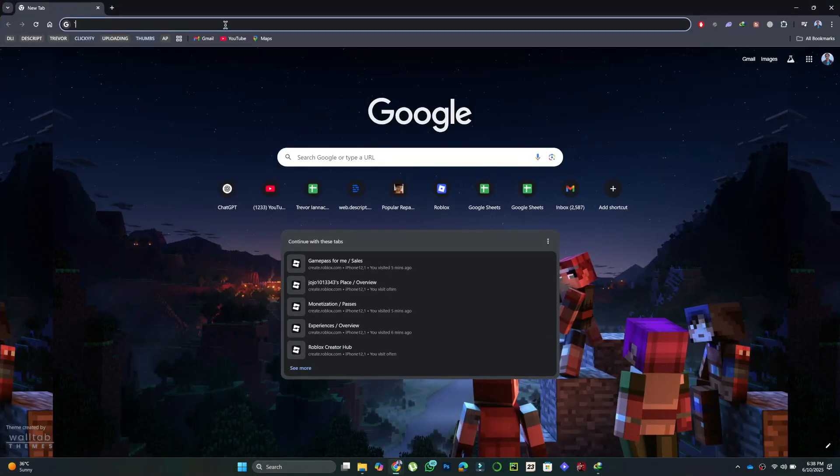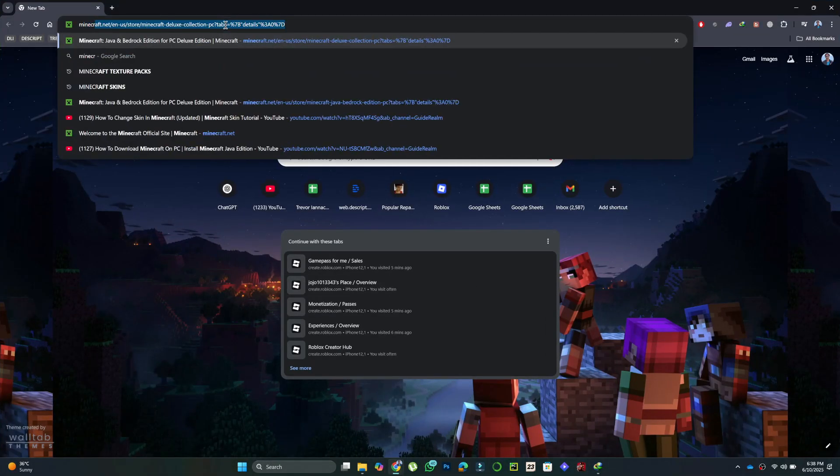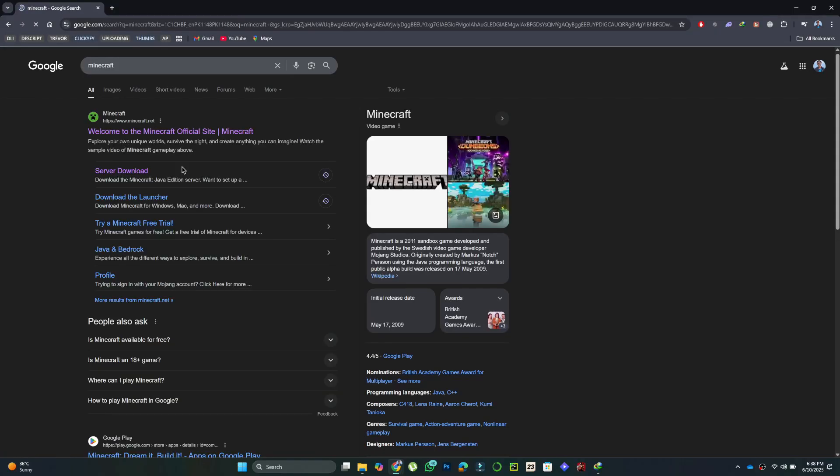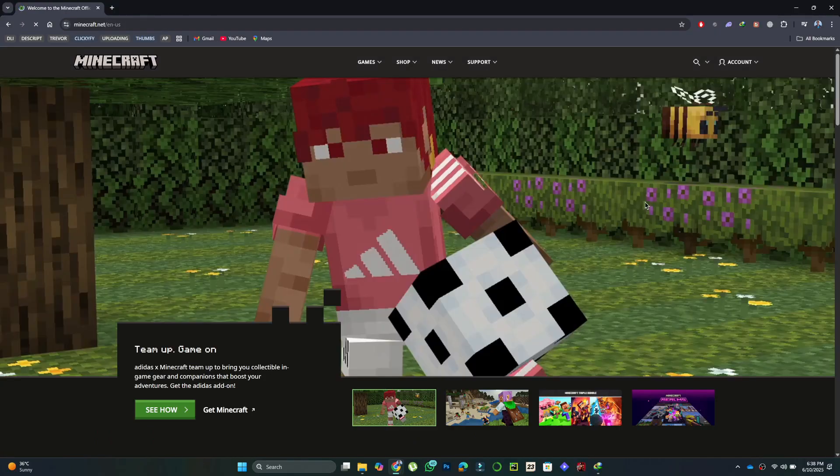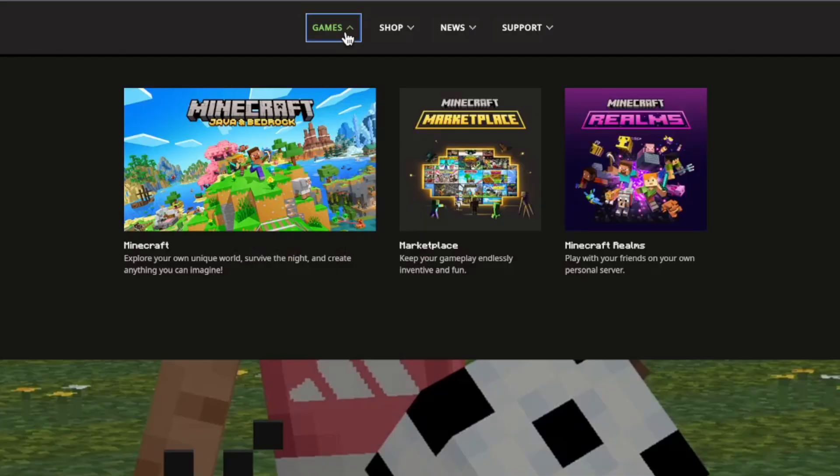First, open your browser and go to the official Minecraft website. On the homepage, click on Games, then select Minecraft.